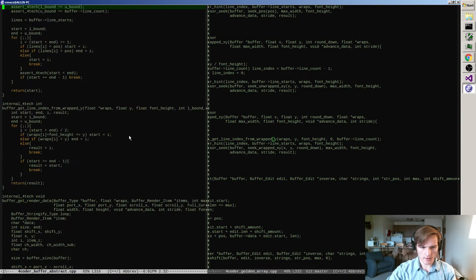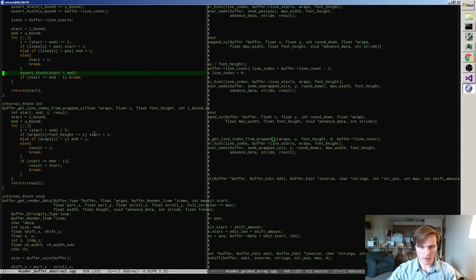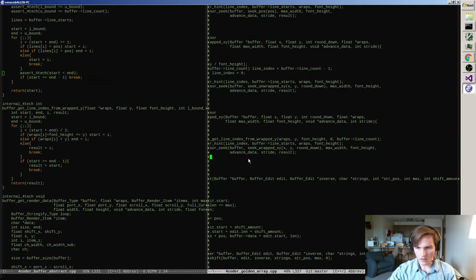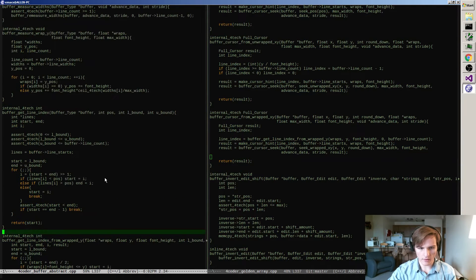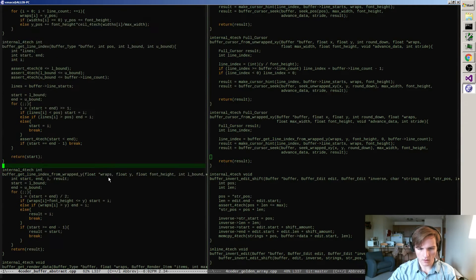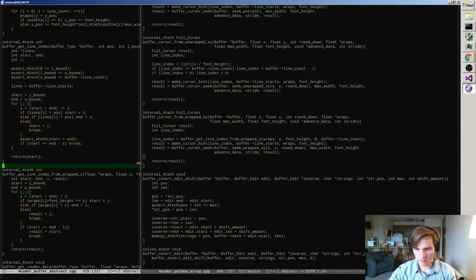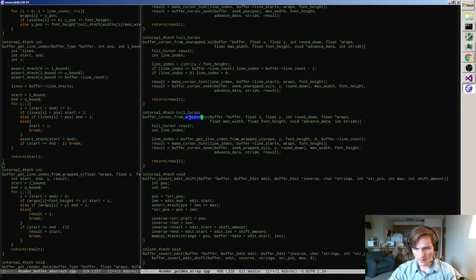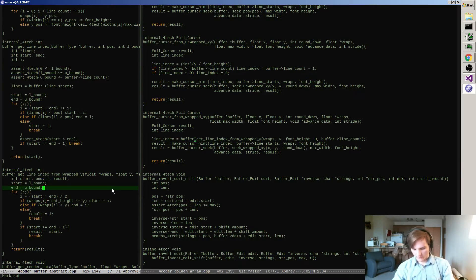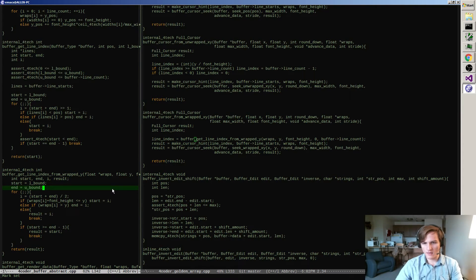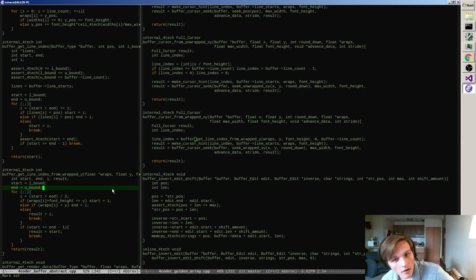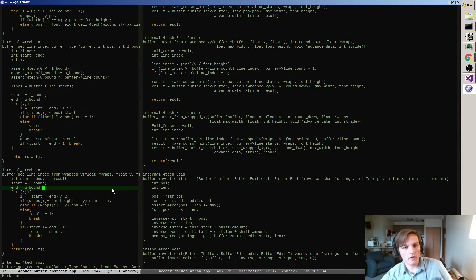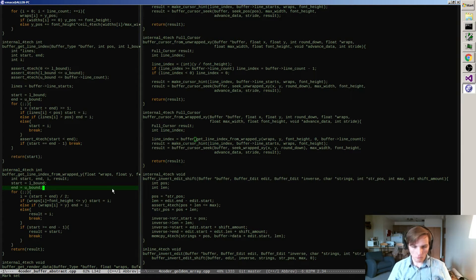Get line index from wrapped Y is right there, it's totally defined right there in buffer abstract. What is the problem here? Oh, you need this again. The cursor stuff isn't abstract yet. It's arguable now that I could get at least the three helper versions abstract though, so I'm going to try that.